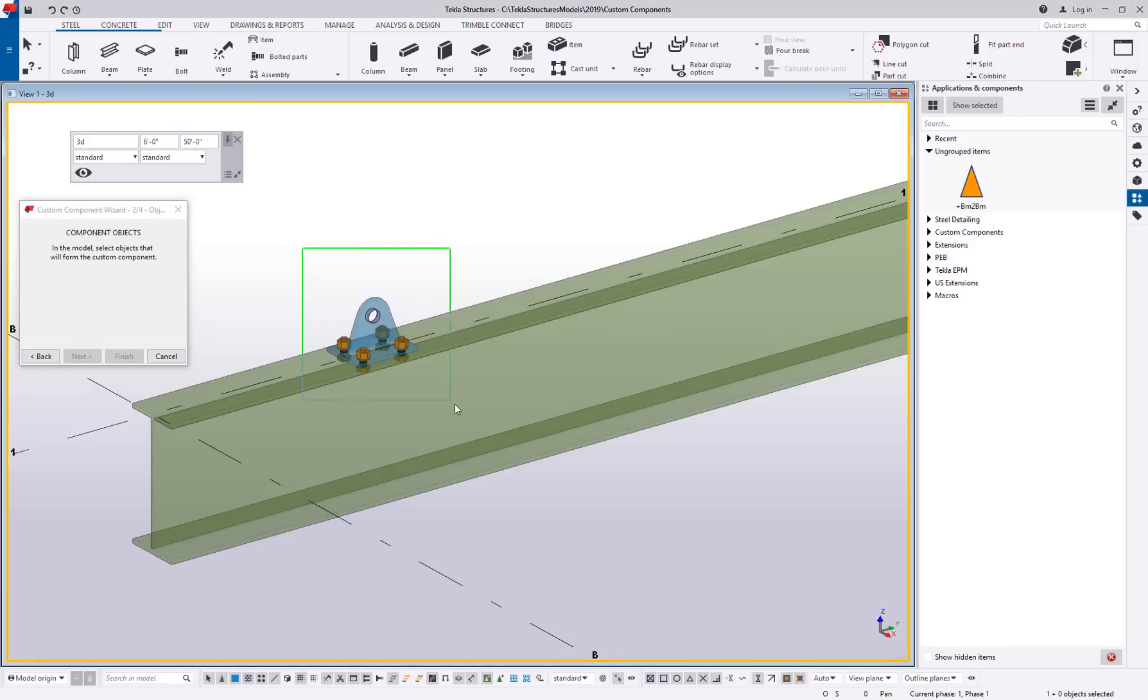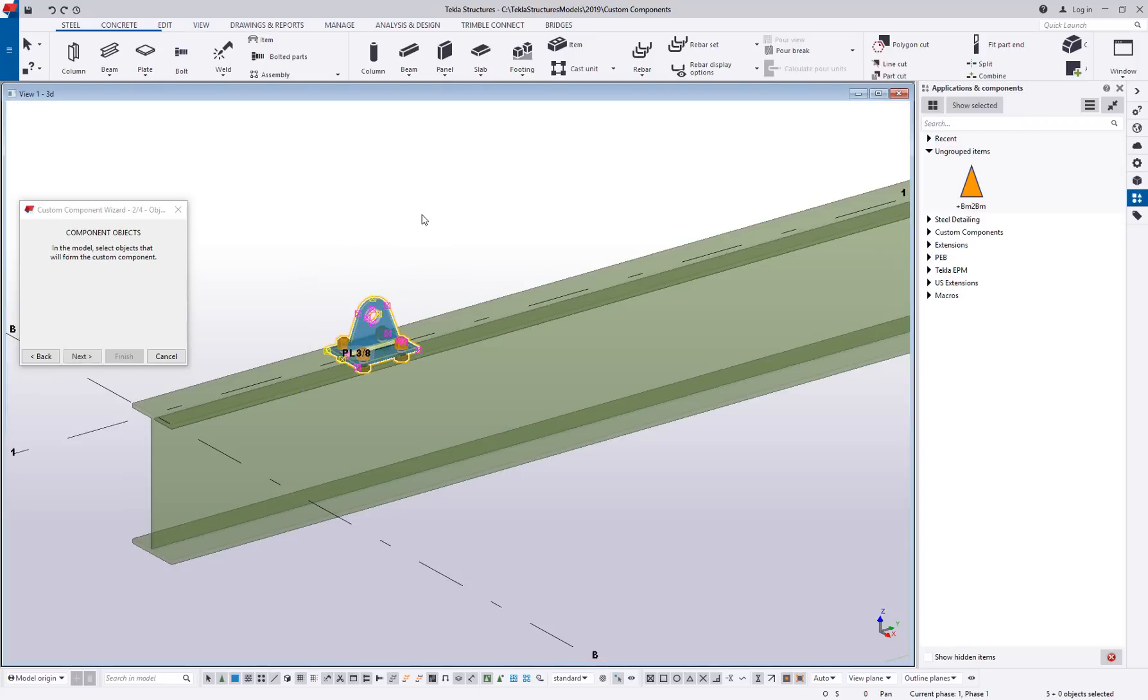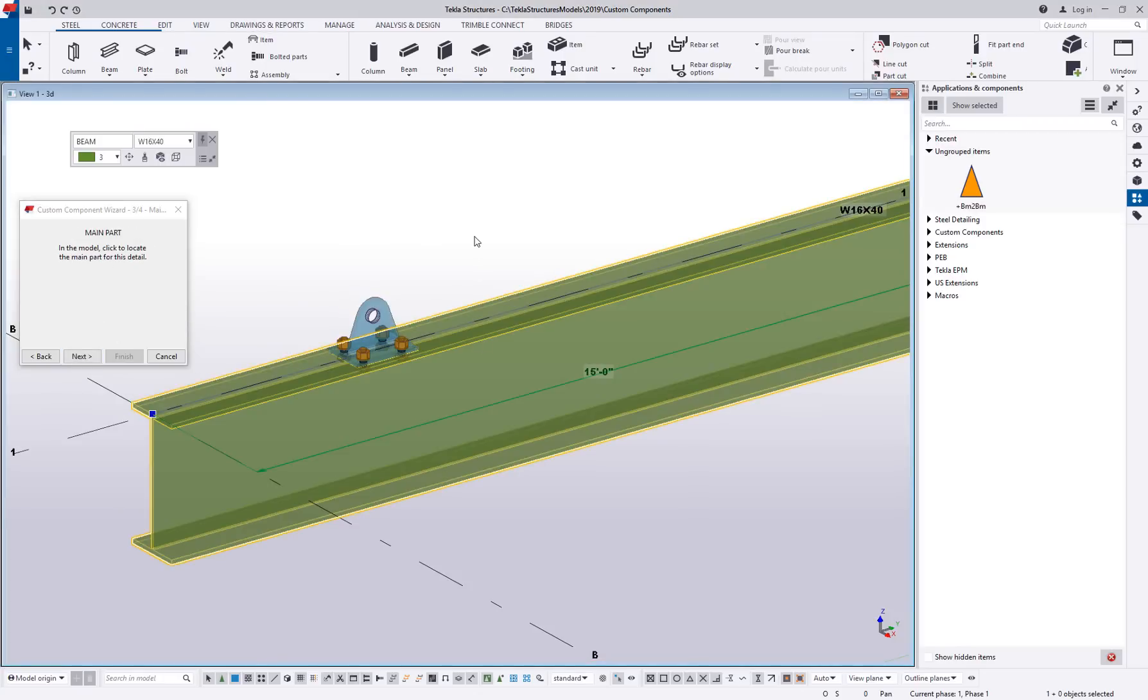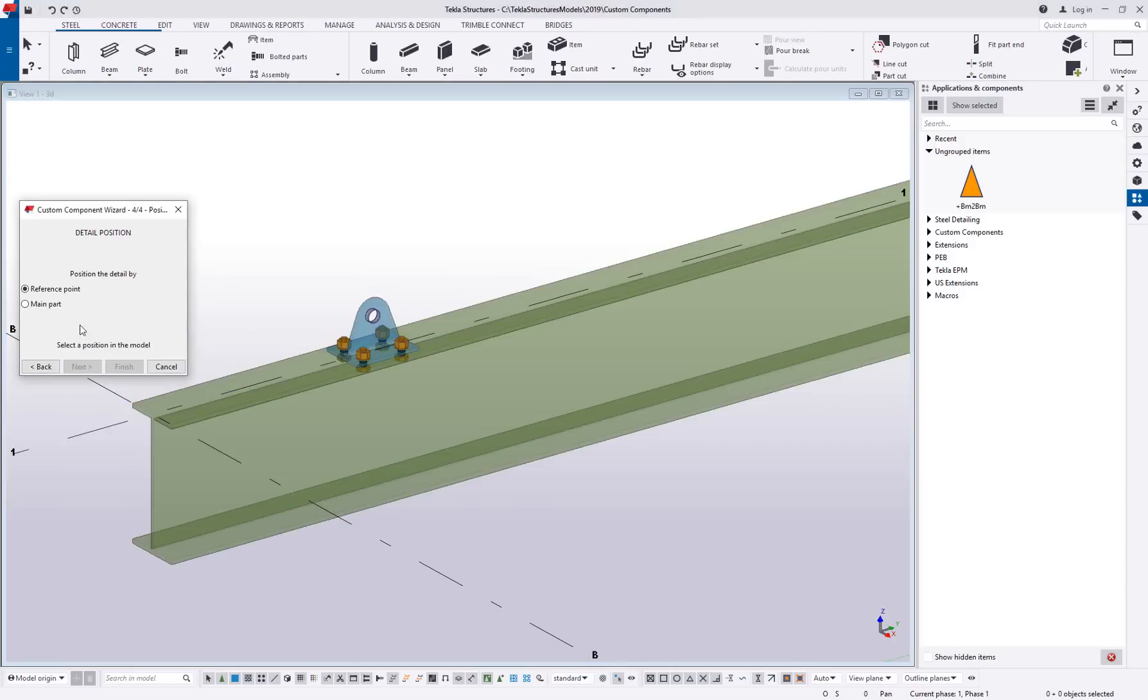Again, selecting the objects that will form this custom component. So I'm just going to select any plates, bolts, and welds. We'll say next. Next. What's the main part? The main part is this beam. Next. And then position detail.